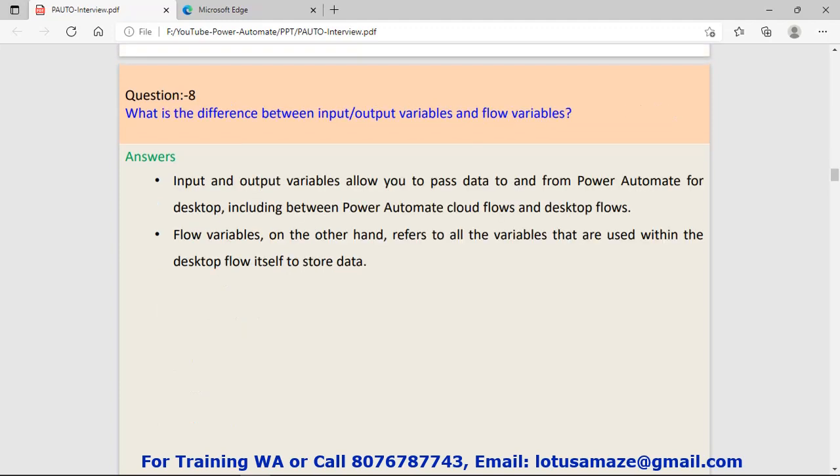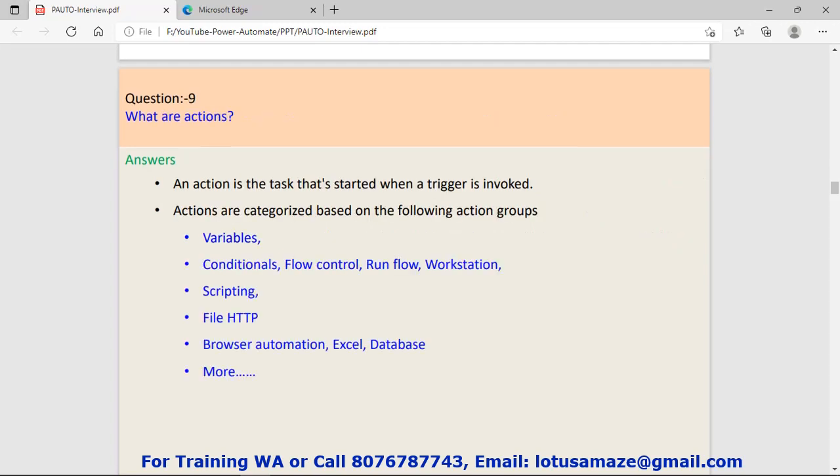Question number eight: What is the difference between input/output variables and flow variables? Input and output variables are used when you pass some value from one flow to another flow. But flow variables are used within the flow to store some value.